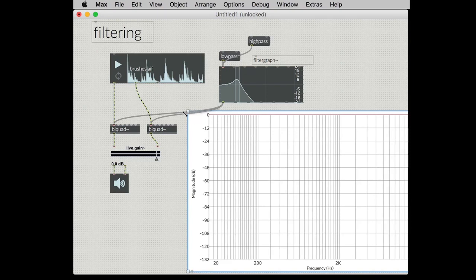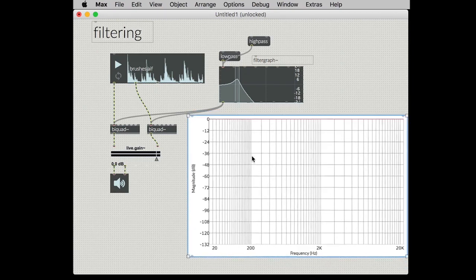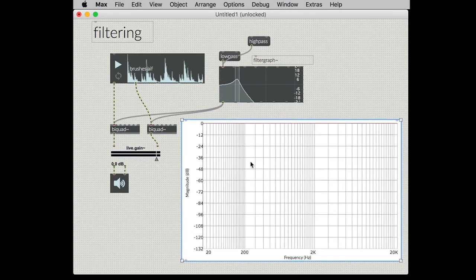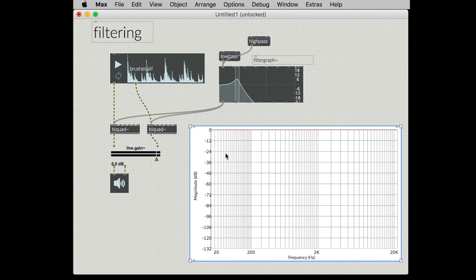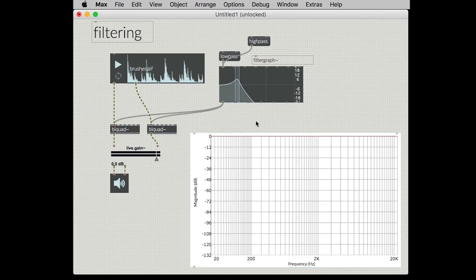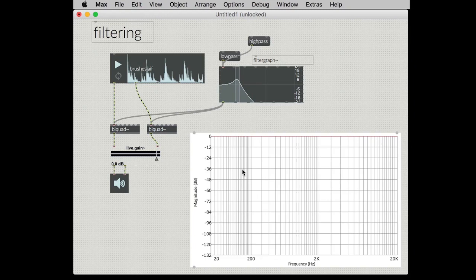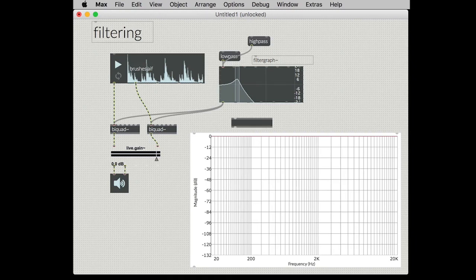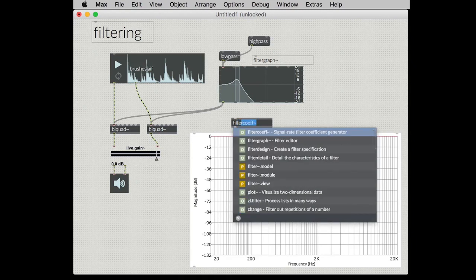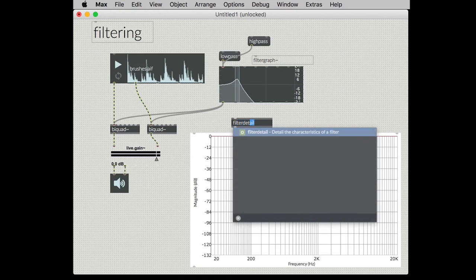We can drag this object into our frame here. Now all we have to do is provide the data to the plot object so that it can actually draw the filter response. Lucky for us we have an object that will do just that called filter detail.